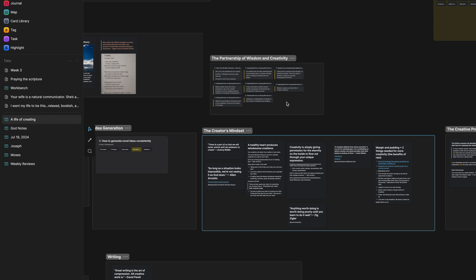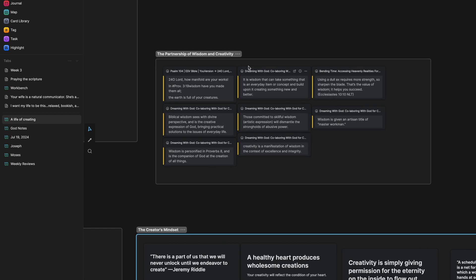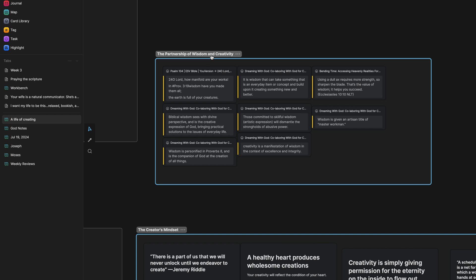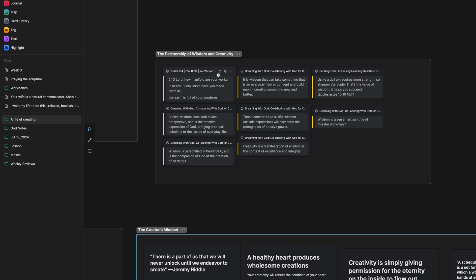I could even put highlights. I have highlights from books. This is from a couple of different books. These are all highlights related to the partnership of wisdom and creativity, right? And so it's wrapped in a section so I can easily see what these are related to and what they're about, and how they work together.